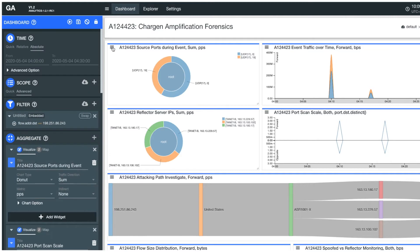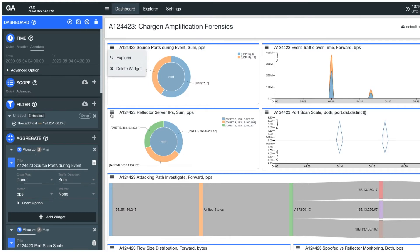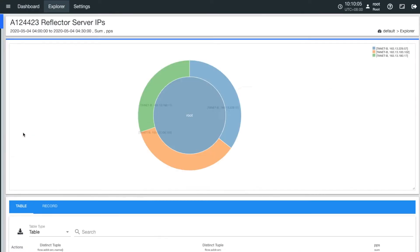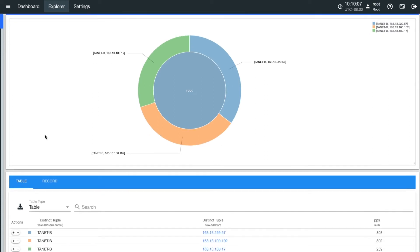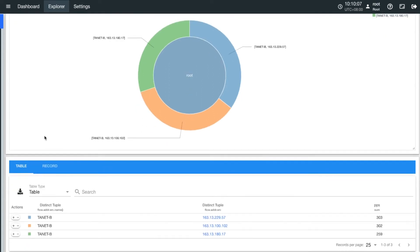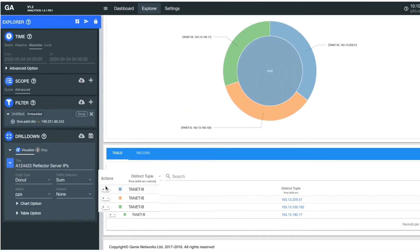While the dashboard gives a broader view of the anomaly event, you can dive deeper into a specific dimension by clicking on the Explorer tab from a widget's drop-down menu.